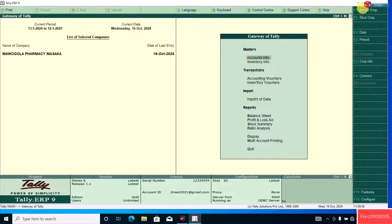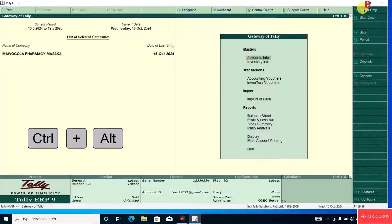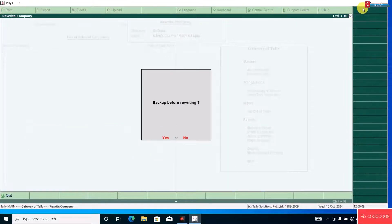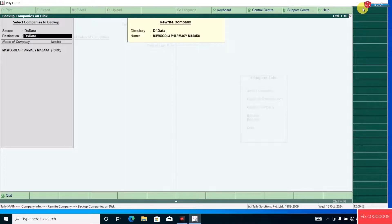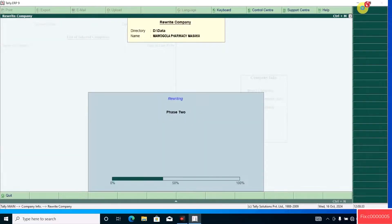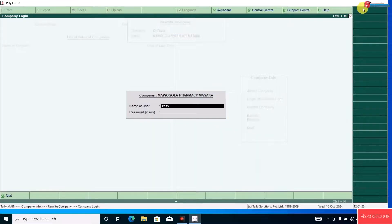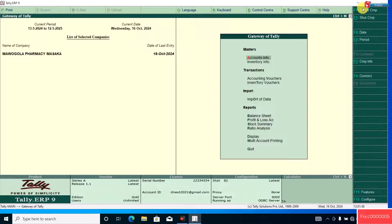Now press Ctrl + Alt + R on your keyboard to rewrite the company. Hit Y to accept. Now wait for this process to complete before doing anything else. Done.